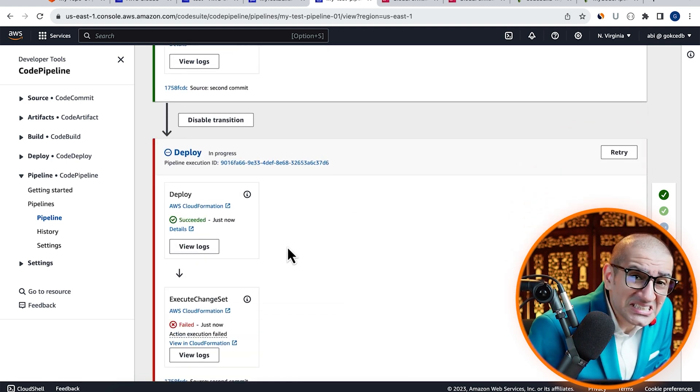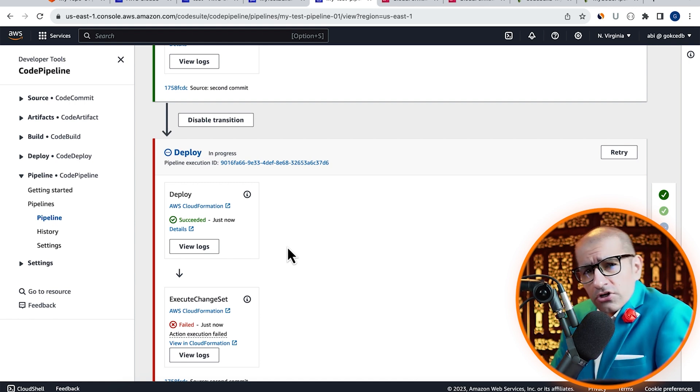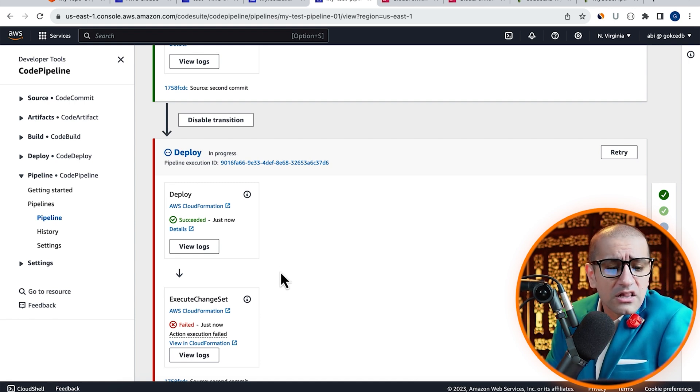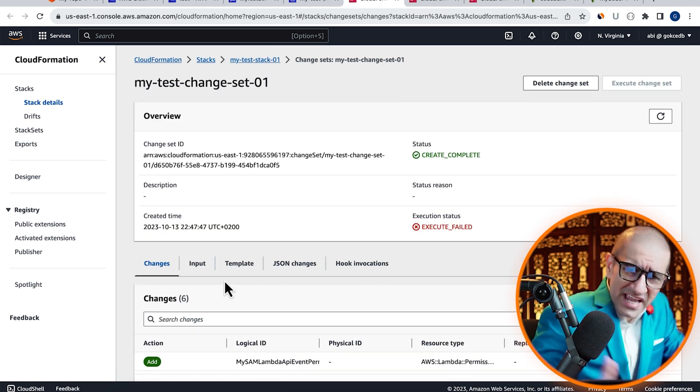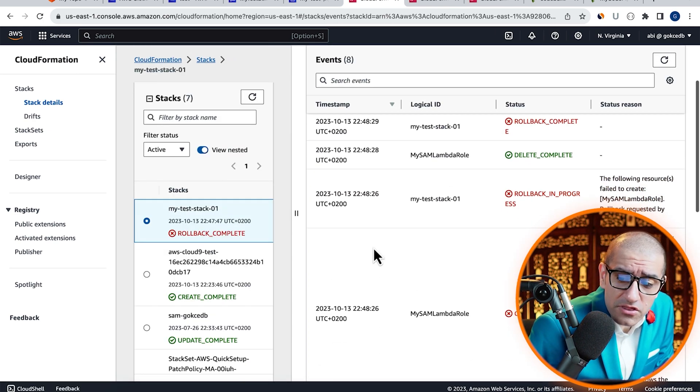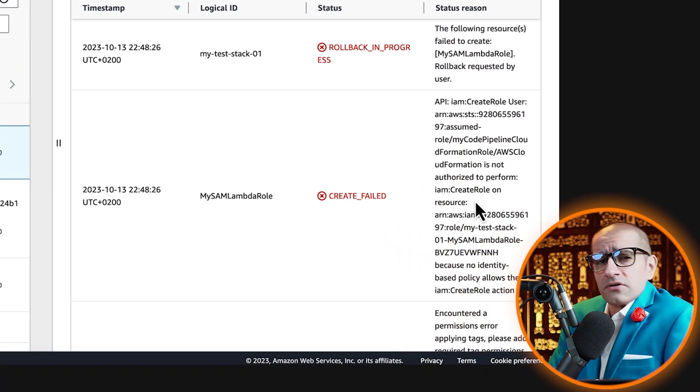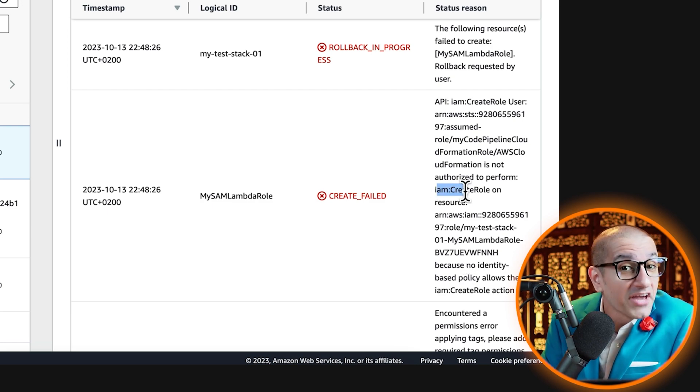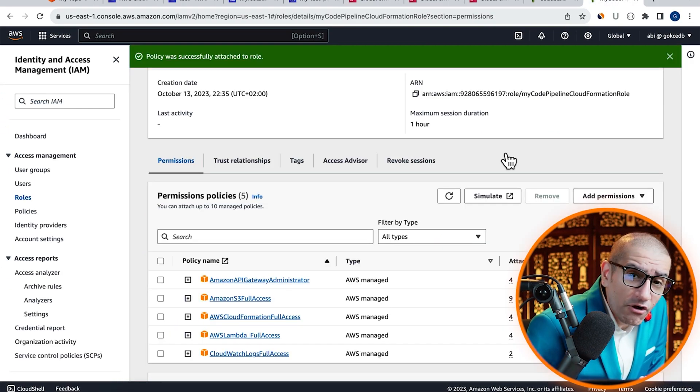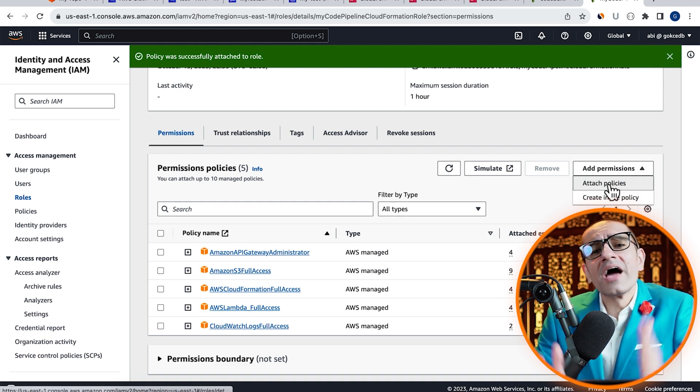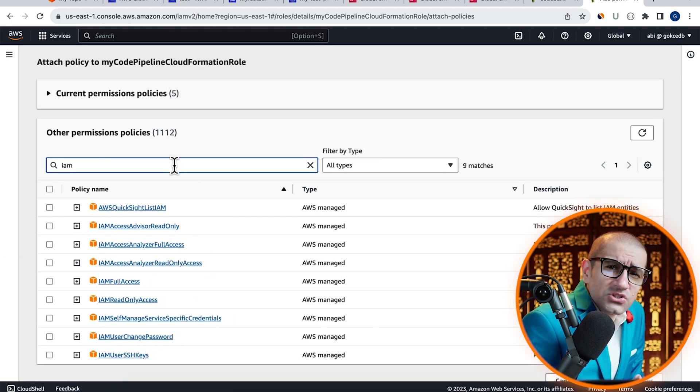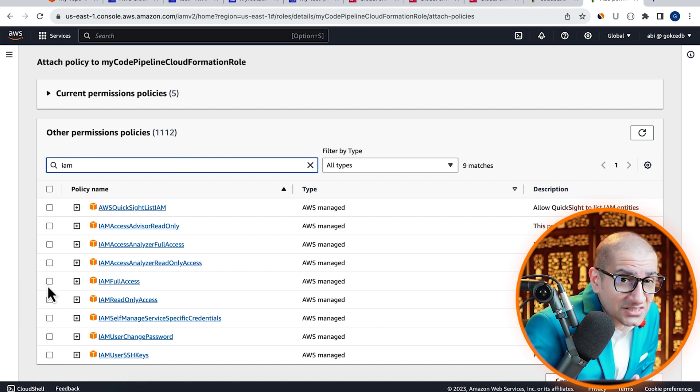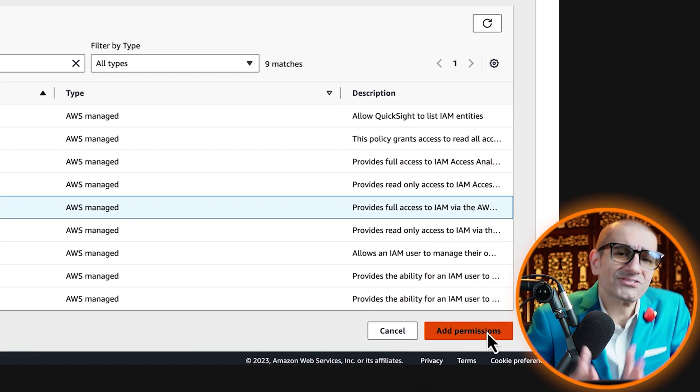Looks like our execute change set action failed. To get to the root cause, click on view in CloudFormation. Navigate to the events tab, then look at the status reason right next to create failed. Looks like our CloudFormation role does not have enough IAM permissions. I'm going to give this role full IAM access and try again.